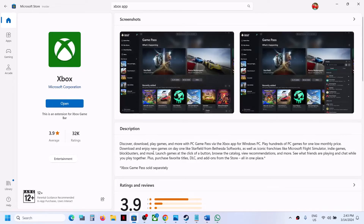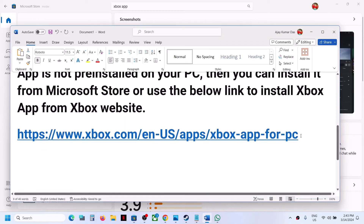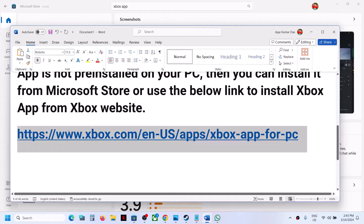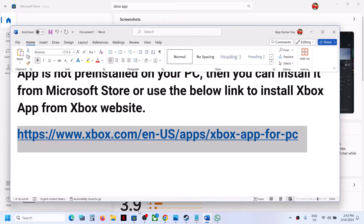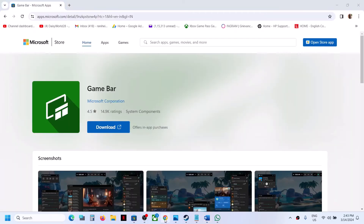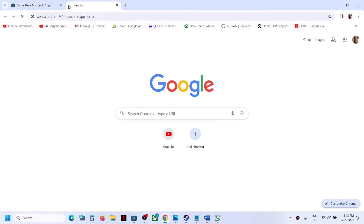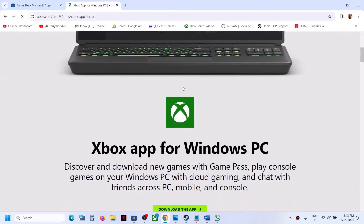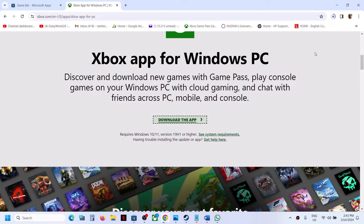You can also install Xbox app from a link provided in the video description. Go to that website and you can install the Xbox app from there. You'll see a 'Download the app' option, and you can run the exe file.